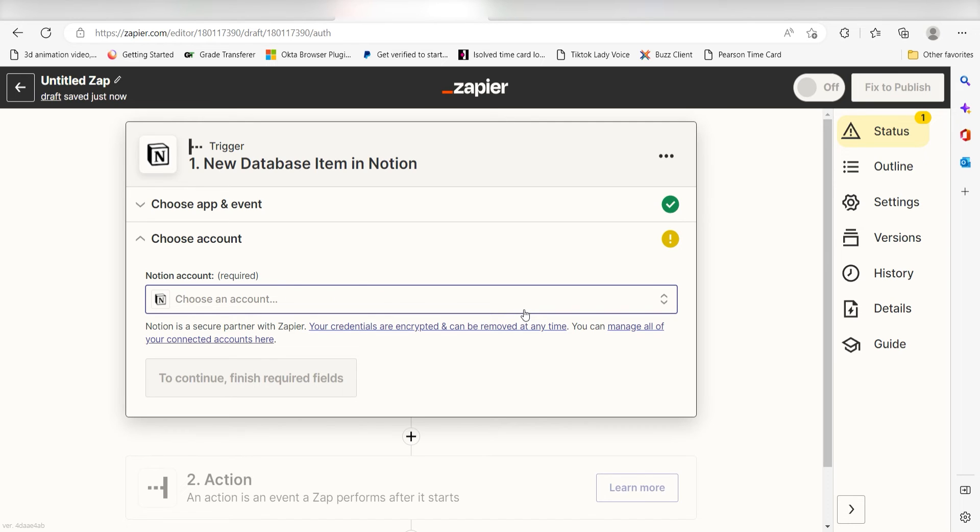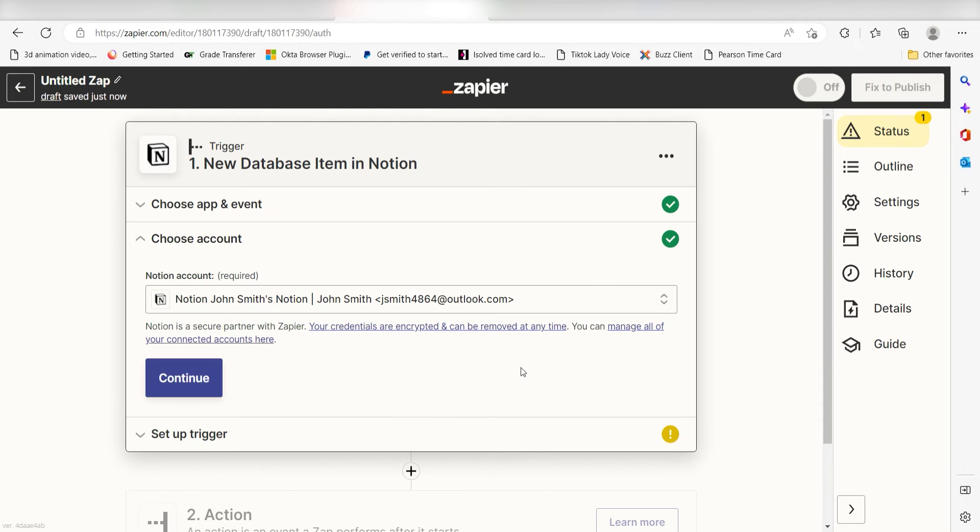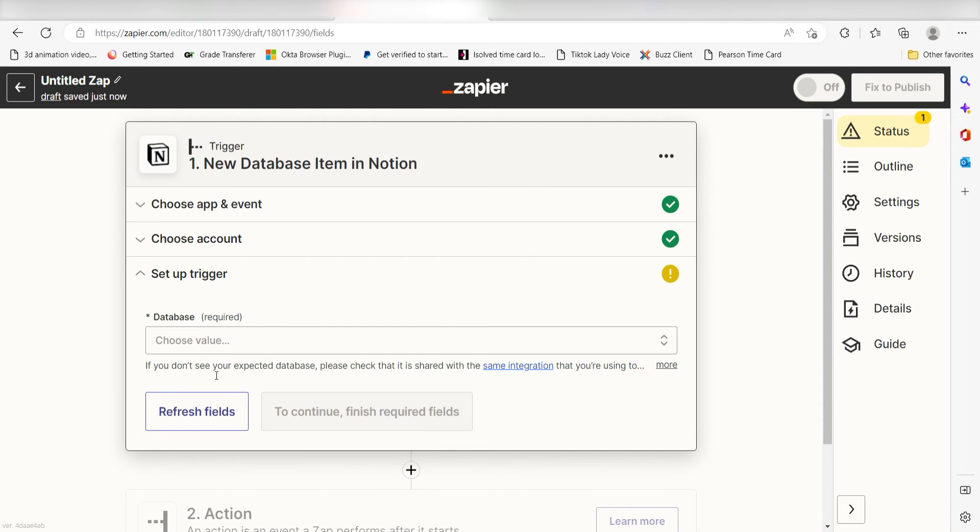The first time we set up Notion, we'll need to authenticate it with Zapier. Don't worry, it's totally safe because Zapier uses industry standards for encryption when connecting with each of your apps. I'll put a link to Zapier's security and trust page in the description as well.